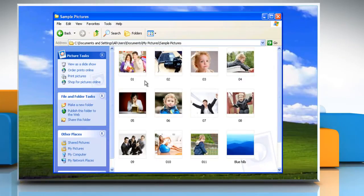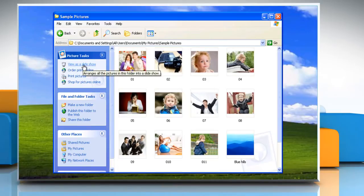On the left side of the folder, you should see a task pane filled with common activities. The very first selection is labeled Picture Tasks, and headlining that box is a command called View as a Slideshow.